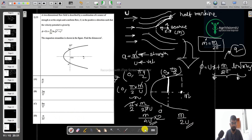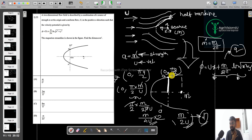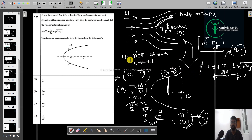Since the question asks for the full distance 'a-dash' — that is, both sides — you multiply by 2, giving m/2U. So option D is the correct answer. The key formula to remember is πa/2 for the half Rankine body width, where a = m/U (strength divided by velocity). I hope this question is clear.